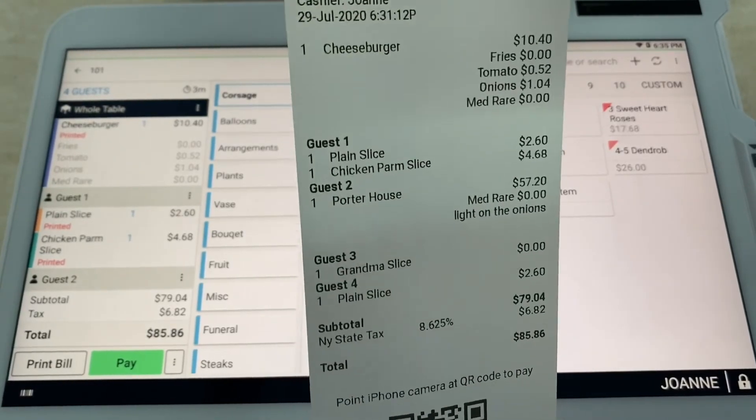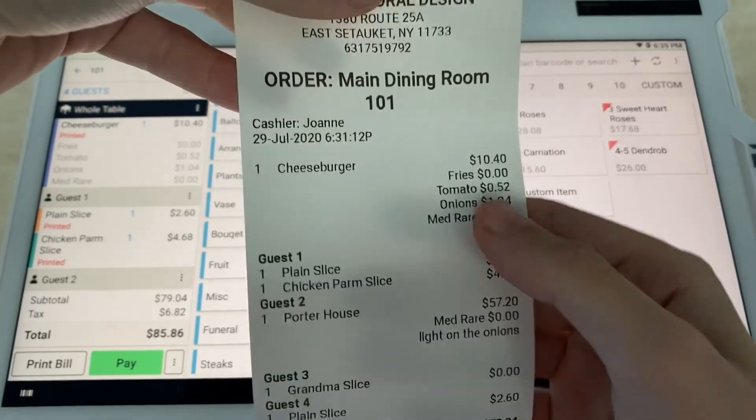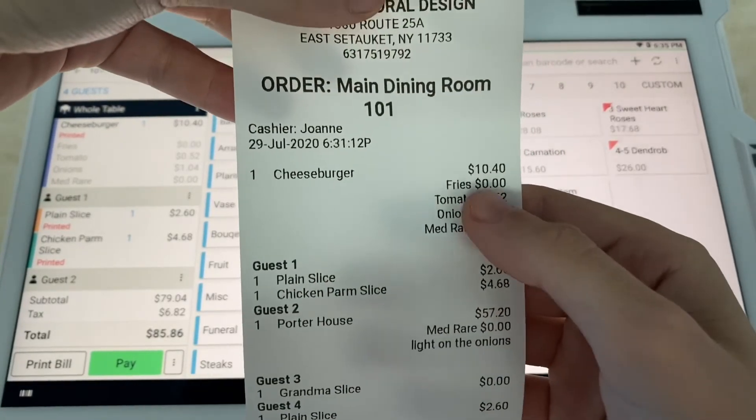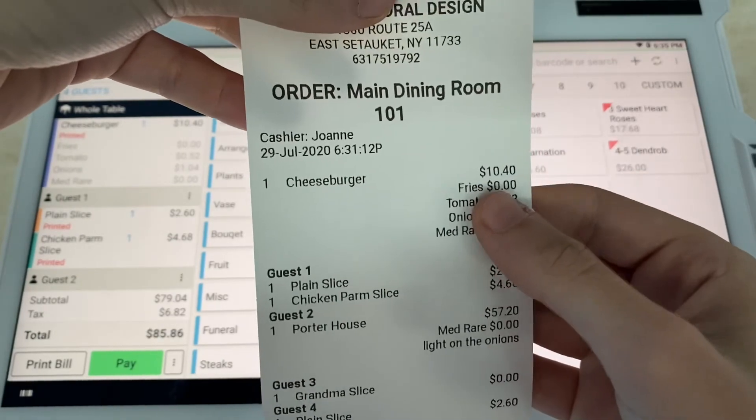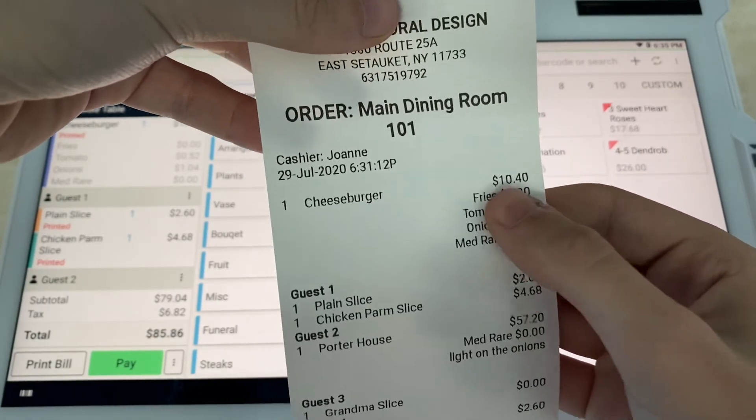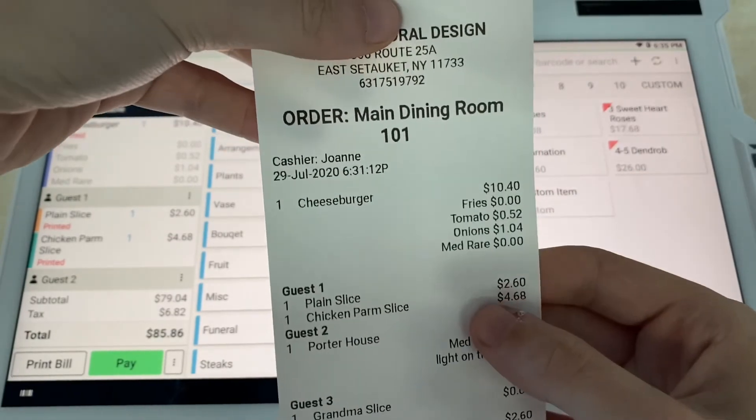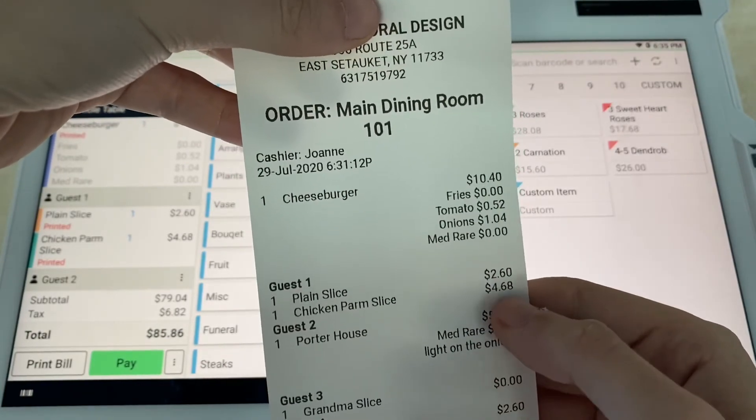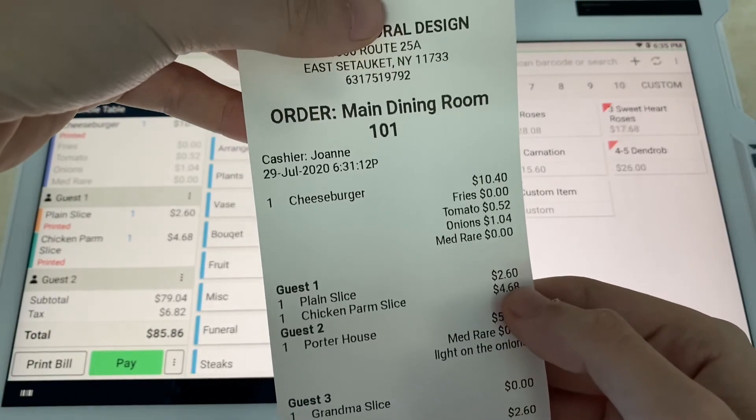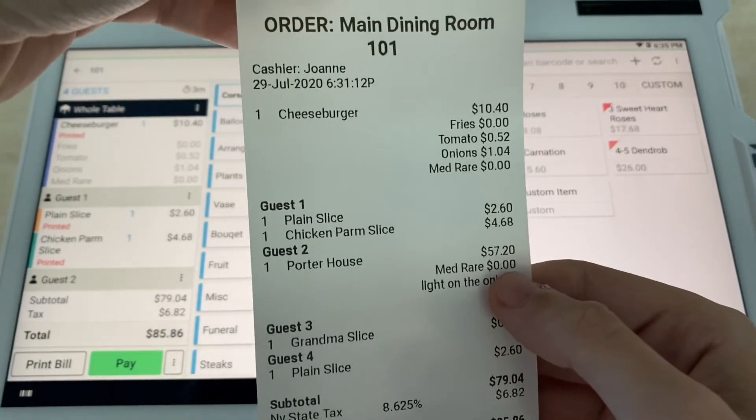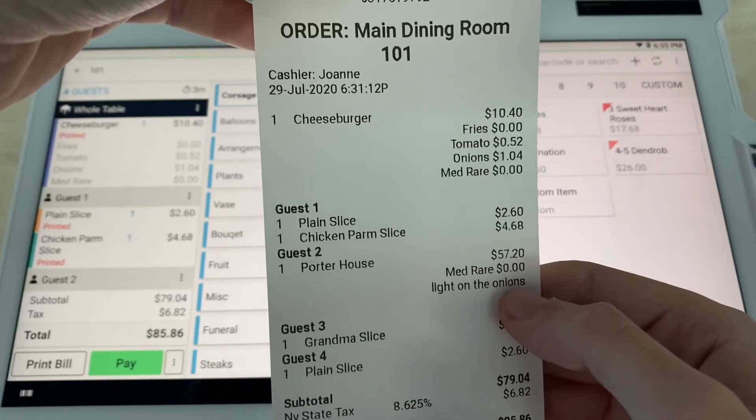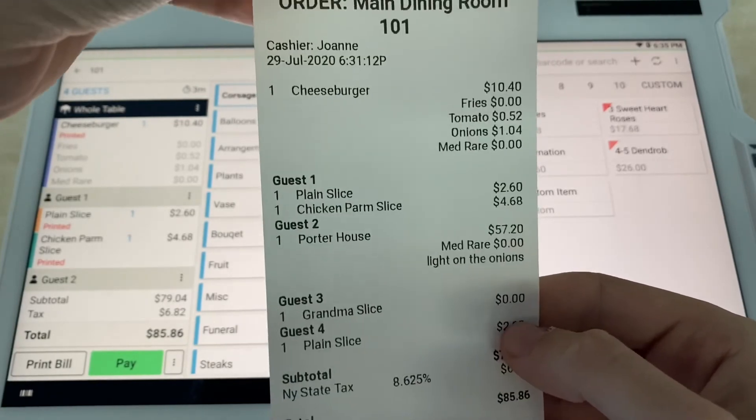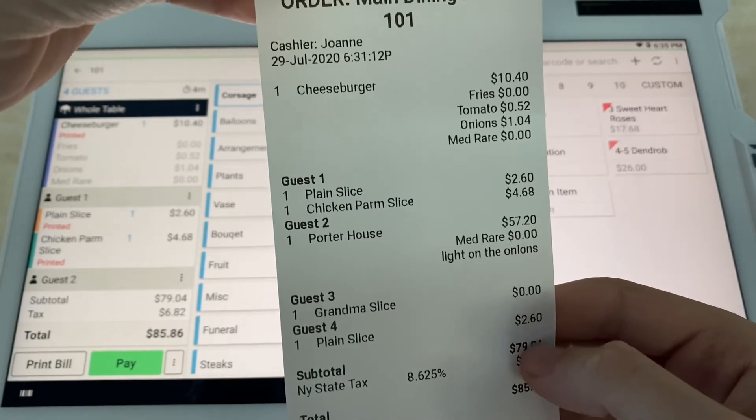You can see what each guest wants just in case they want to split it up, so they'll be able to see, all right, we split the cheeseburger as an appetizer, so that's going to come out—we're going to split $10.40. Now guest one, Joe, he owes this much. Guest two, Karen, she owes $57.20.